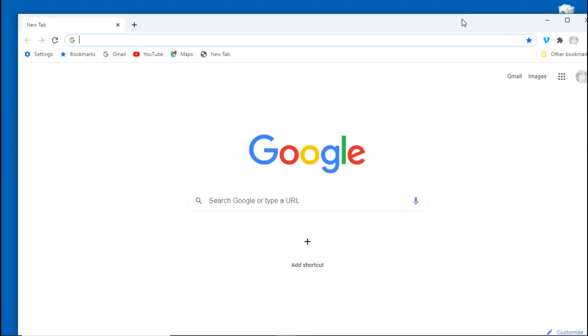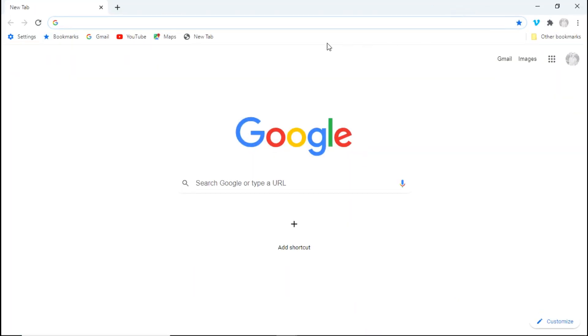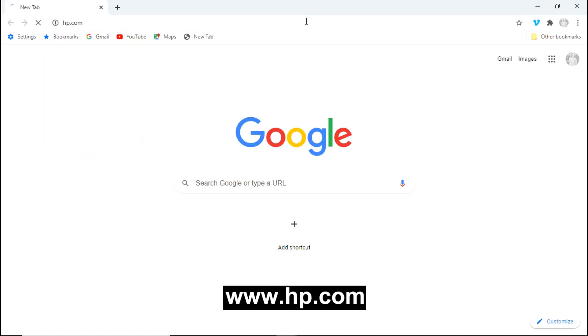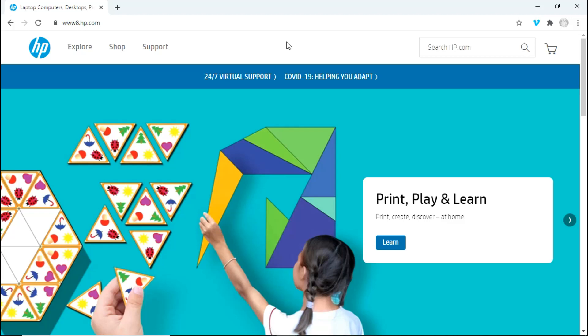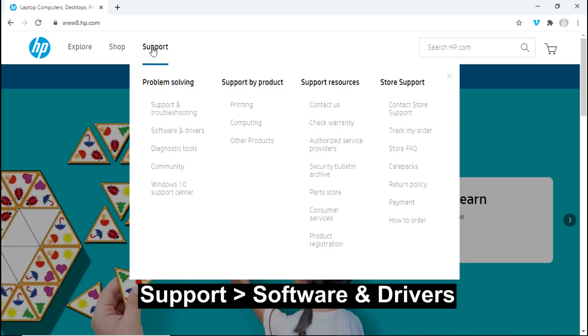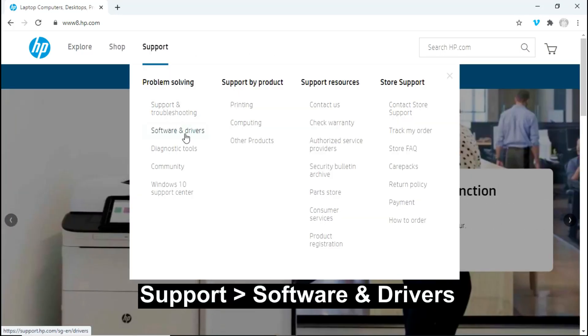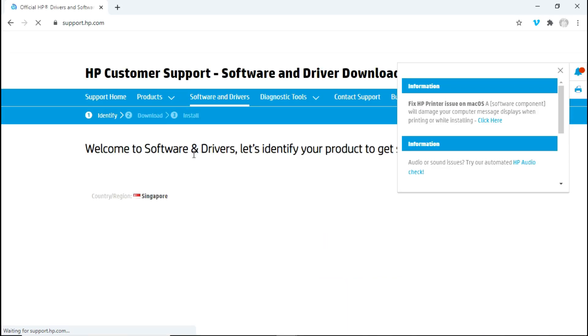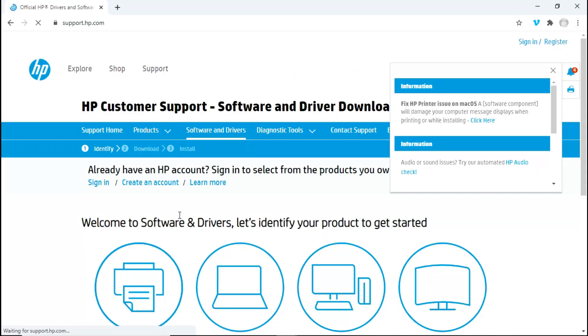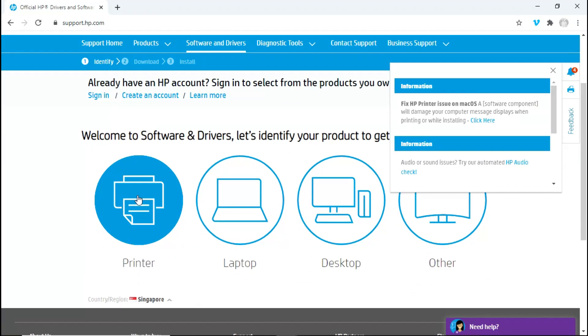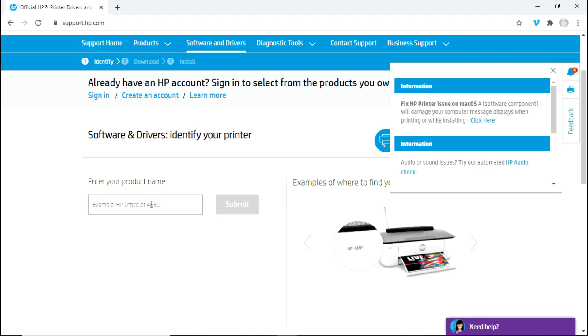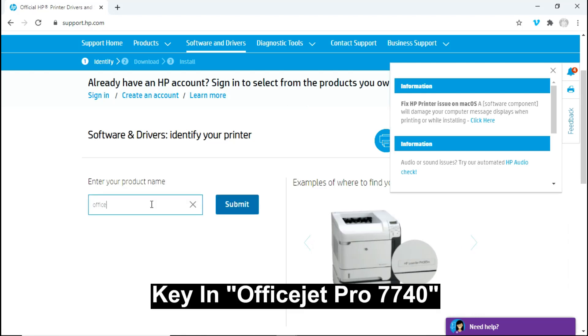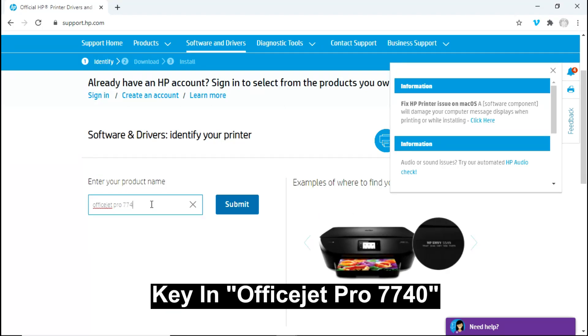So let's open up Google Chrome. Go to www.hp.com. Go to Support and select Software and Drivers. Select Printer and enter OfficeJet Pro 7740.